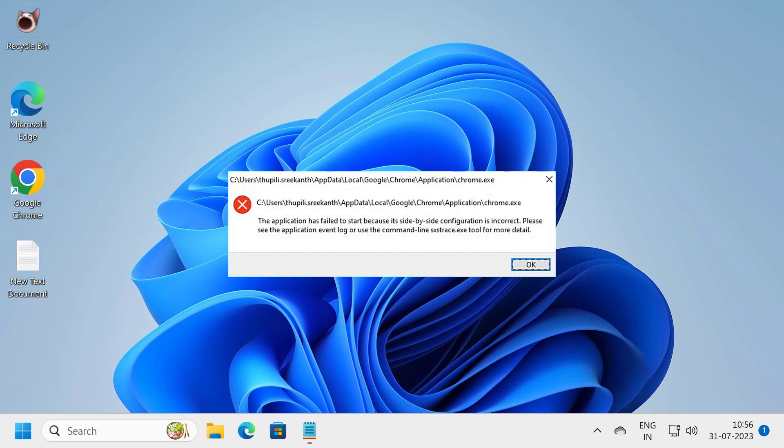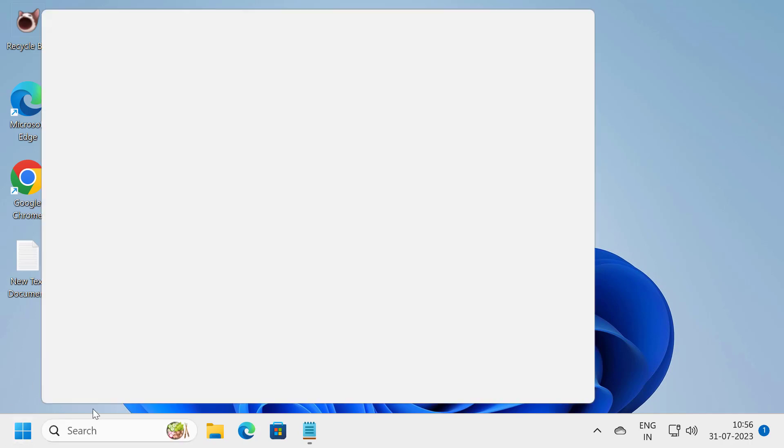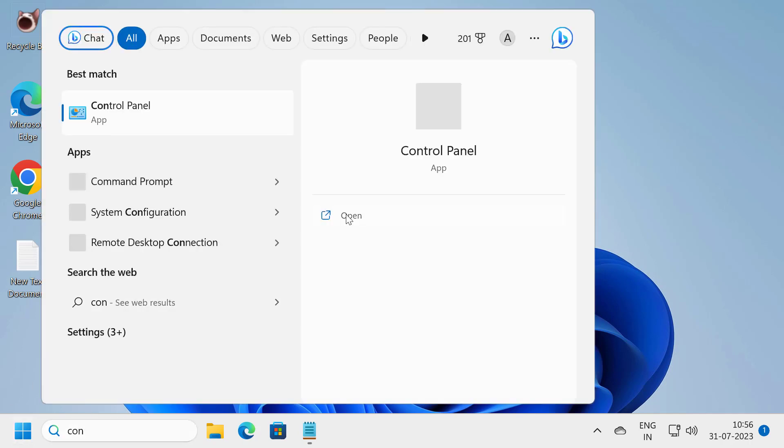Hello guys, welcome to my channel. Today we're going to see how to fix side by side configuration is incorrect on Windows 11. Let's fix it. For that, go to the search window and type control panel. Click to open it.